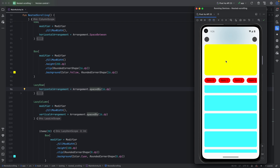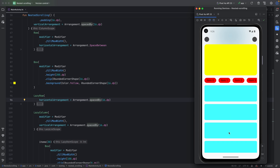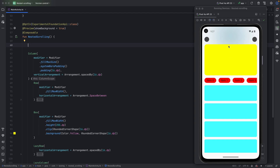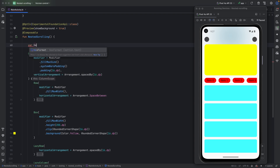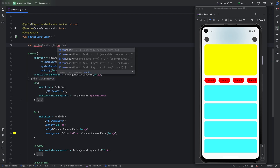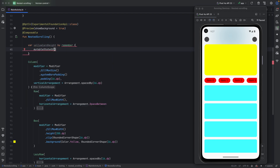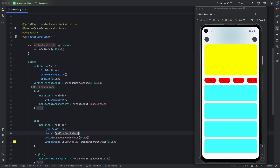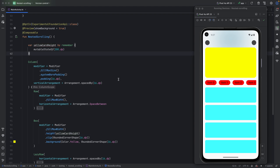To do this, we'll use nested scrolling. First, we need to declare the height of the yellow card as a state. So let's define `yellowCardHeight` as a state, initially set to 200dp. Then we change the height of the yellow card to use `yellowCardHeight`.